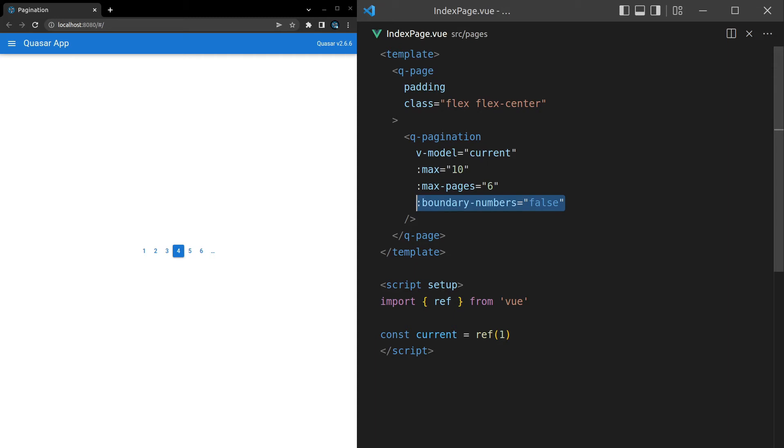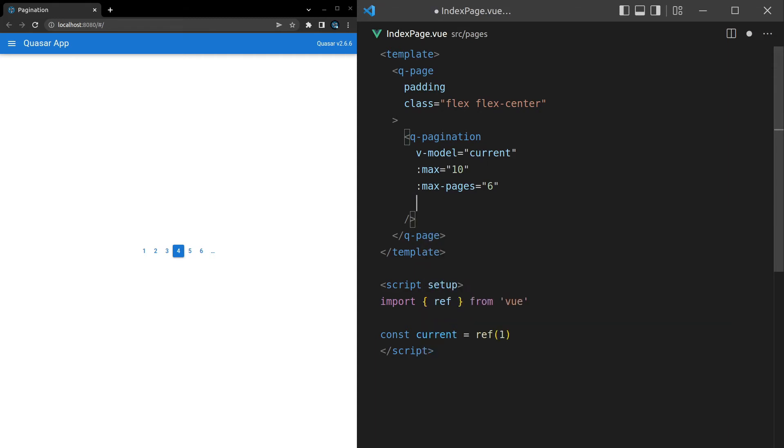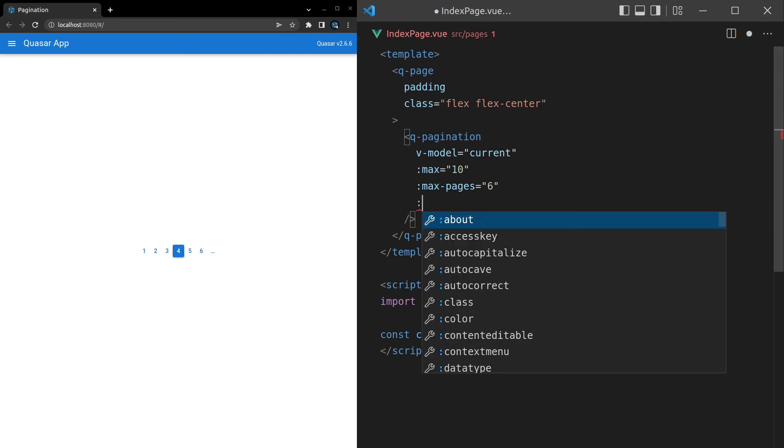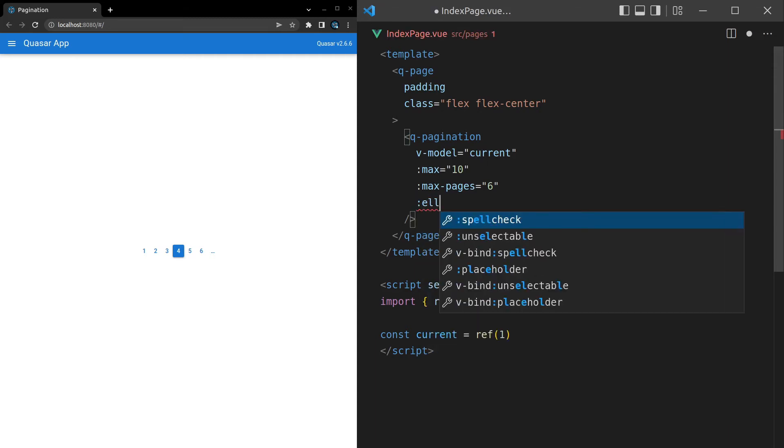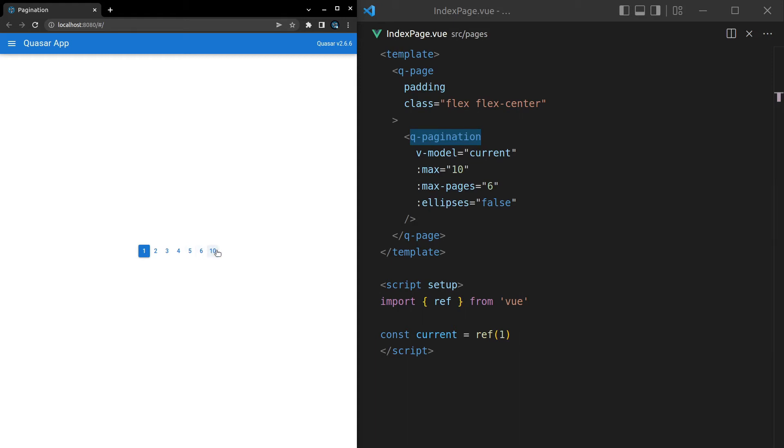Another thing we can do is say ellipses is equal to false. E-L-L-I-P-S-E-S is equal to false. And there we go. We don't get those ellipses anymore. It just goes from 6 straight to 10. So I think that's a little bit confusing.